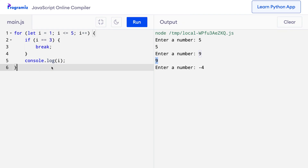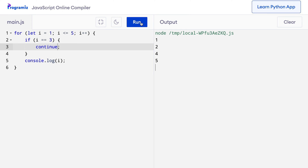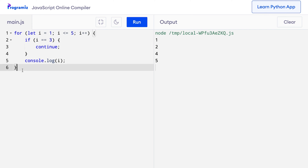Now let's move to the continue statement. Unlike break, the continue statement doesn't terminate the loop — it only skips the current iteration of the loop and starts the loop from the next iteration. On my screen, you can see the previous code I used to demonstrate the break statement: if the value of i is 3, then we break out of the loop. Let me replace the break with a continue statement and run the code. You can see that instead of breaking out of the code, only 3 is skipped from this loop.